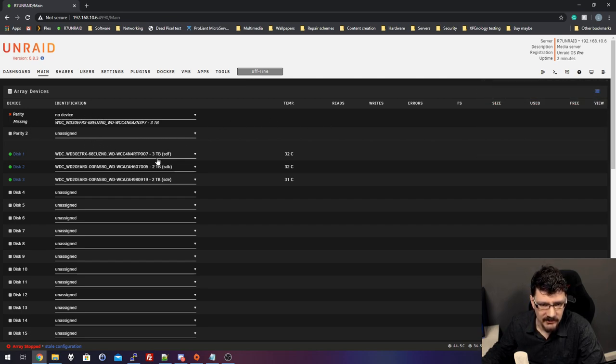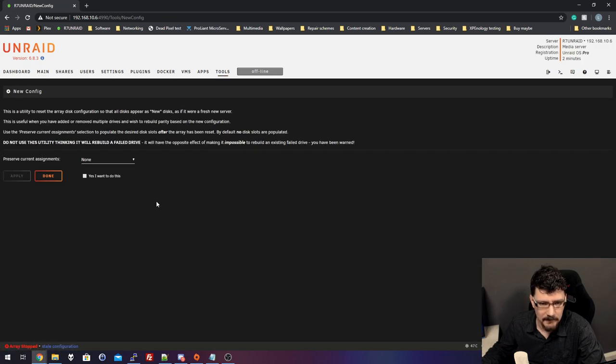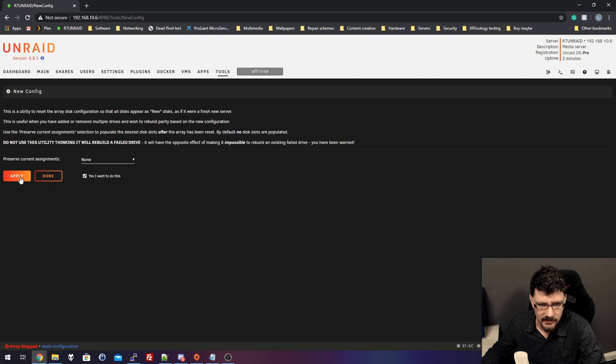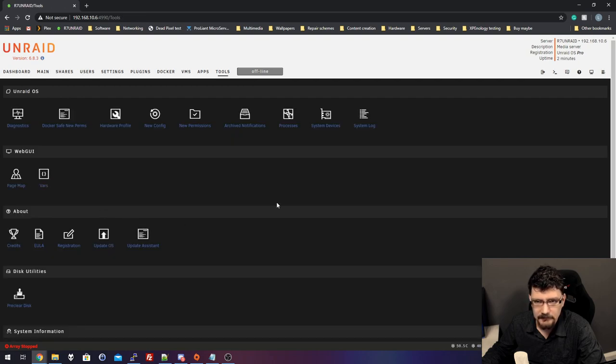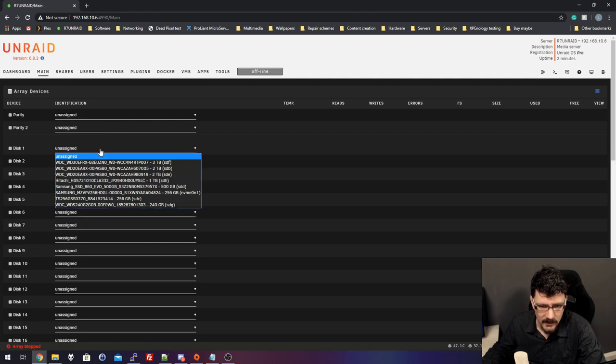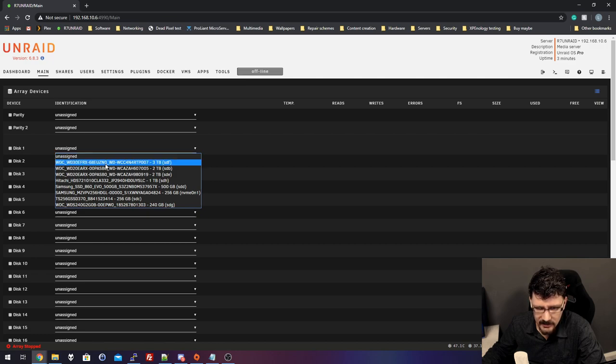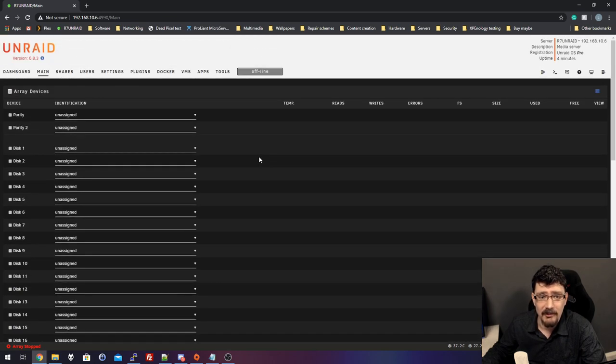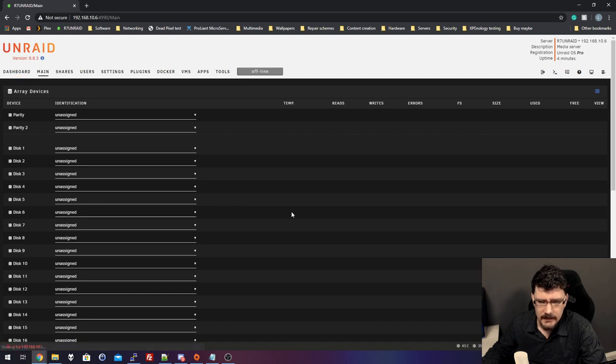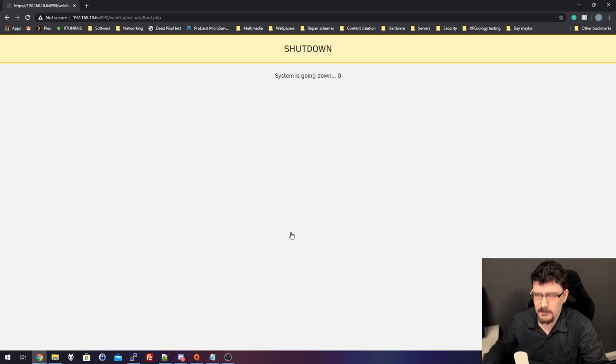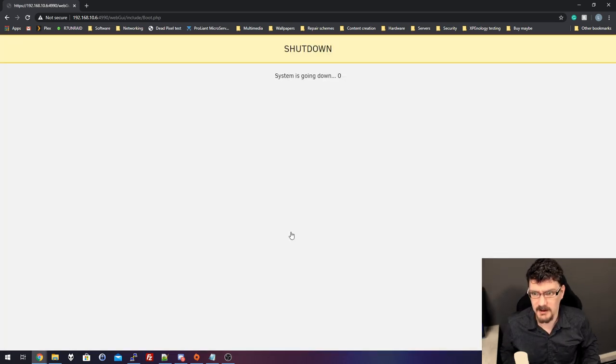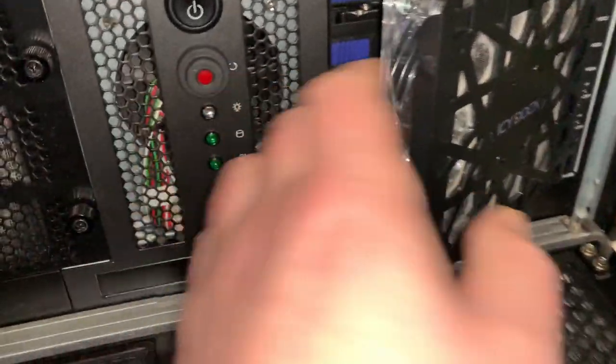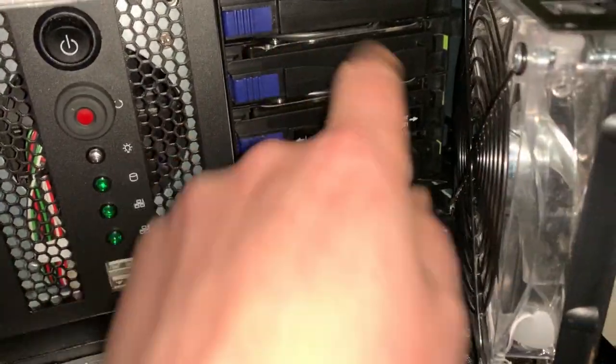Okay, so parity, no device. And, well, let's go to tools. Then we go to new config. Preserve current assignments. We leave that to none in this case. You sure you want to do this? Yes, we're sure. Apply. Done. Okay. Then we go back to main. Parity we leave open. Disk 1 will be the 8TB one. And where is it? Yeah, I don't see the 8TB drive. So, I'm going to power it down again because something is not recognized. We'll have a look at that.